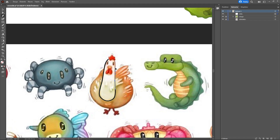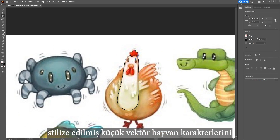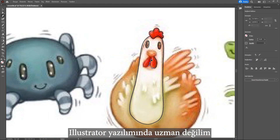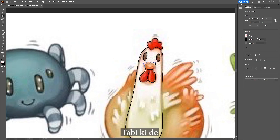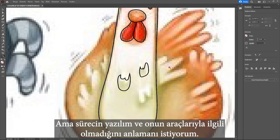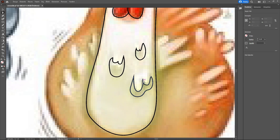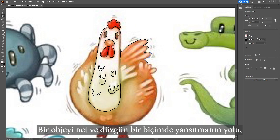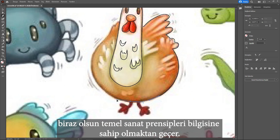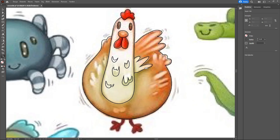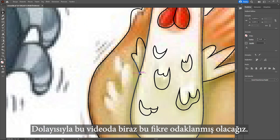Hi my friend, this is Semiak Gül. Now I will show you how to create little stylized vector animal figures. I must state clearly in advance that I am not an illustrator software expert. I will transfer the knowledge of processing and the tools I am using, but the exact point is not related to software and its tools. In this video I am going to focus on the idea of basic visual art principles.